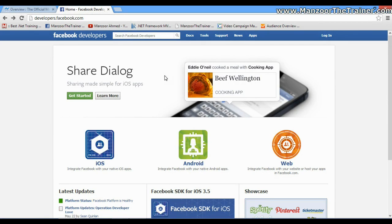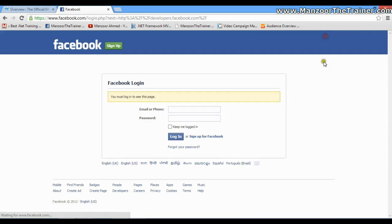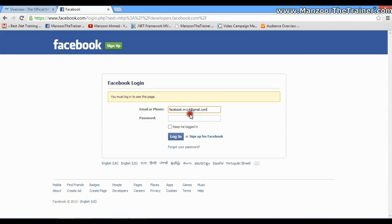Here I need to register as a developer. I'll just click on Login, and I'll login with the ID that I have created, that is facebook.mvc4.